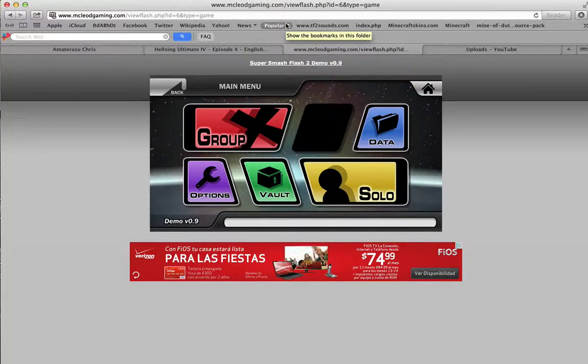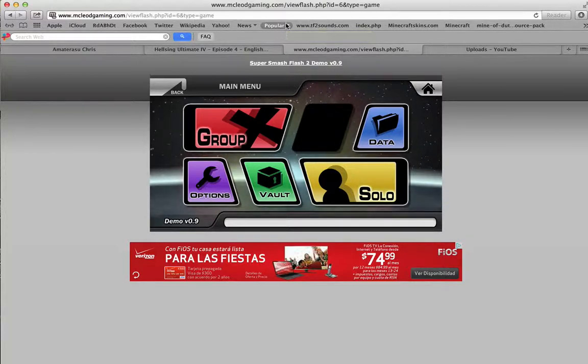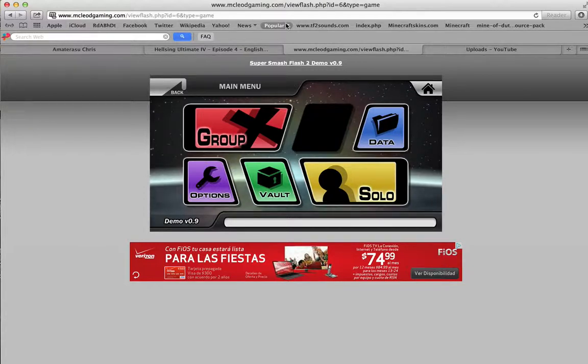This is the Super Smash Bros Flash 2 demo, but it's actually the full game. So you can choose from many characters.